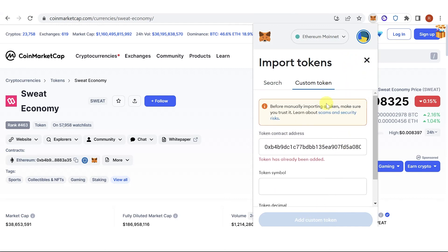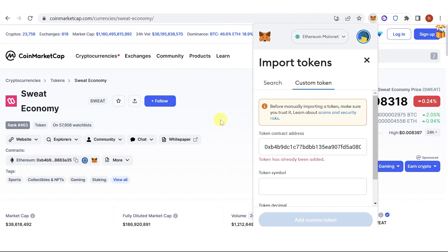If you have any questions about how to transfer Sweatcoin to Bybit, leave a comment below.